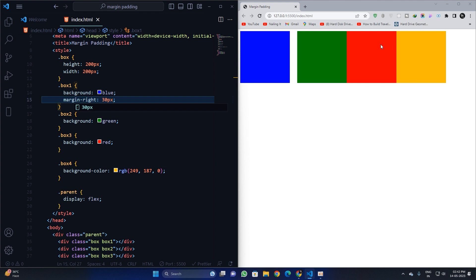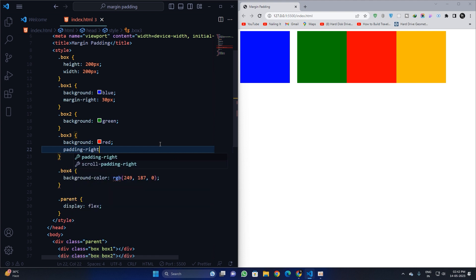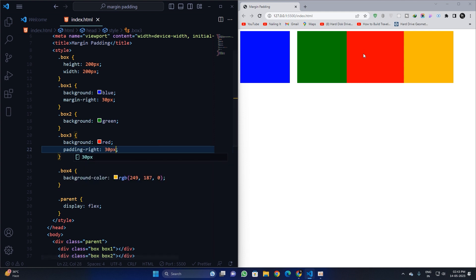Now look what happens if I apply a padding-right of 30 pixels to the red color box. It altered the size of the div. It did separate and change the position of the yellow div, but it increased the size of the red div while separating it from the yellow one.